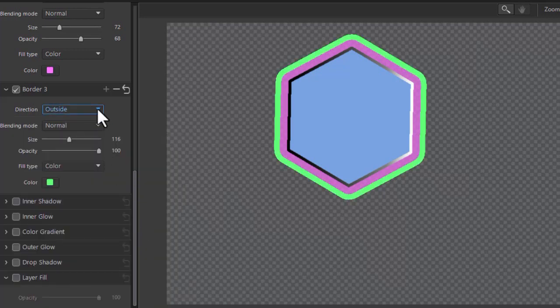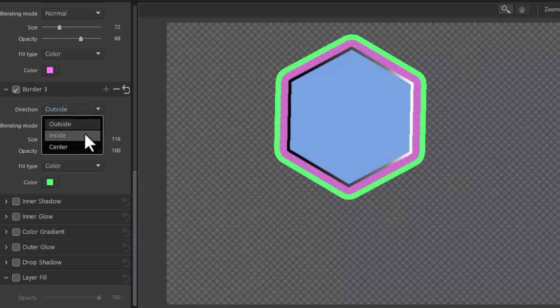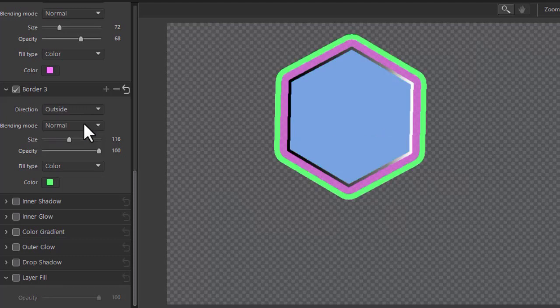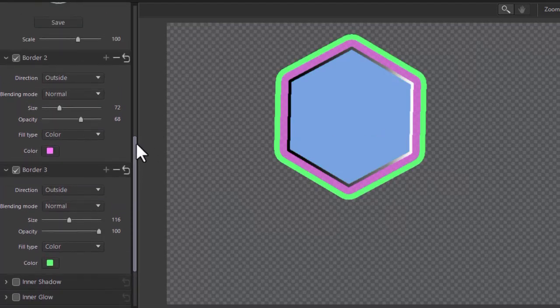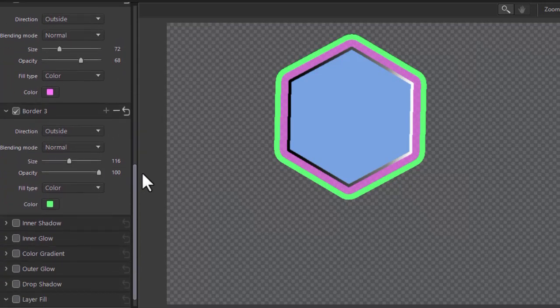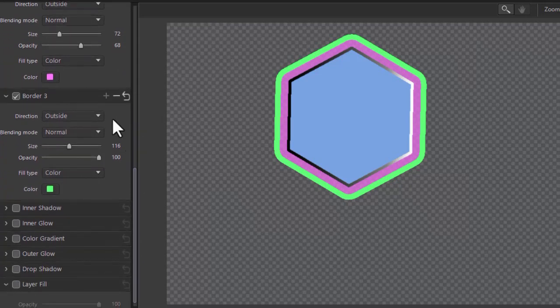Or I can make it an inside border if I want. And now it's inside my object. Let's go back to outside. So you can have multiple borders active on the same object. And customize each of them to fit your needs.